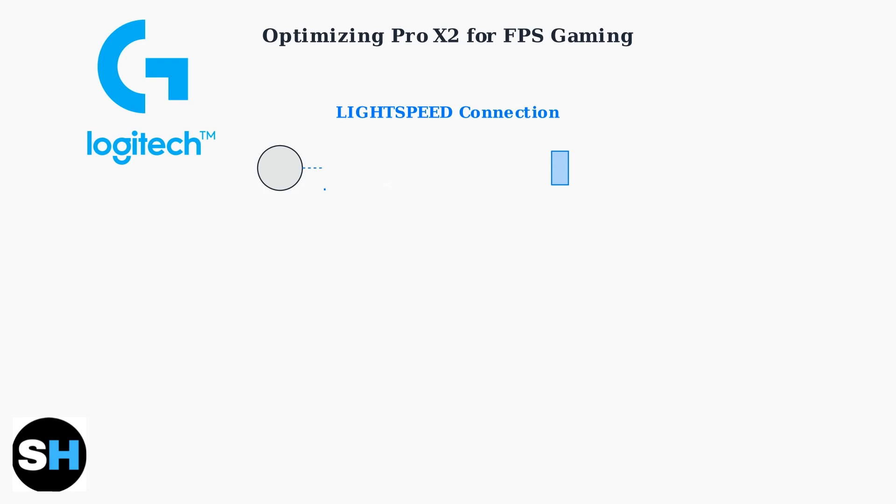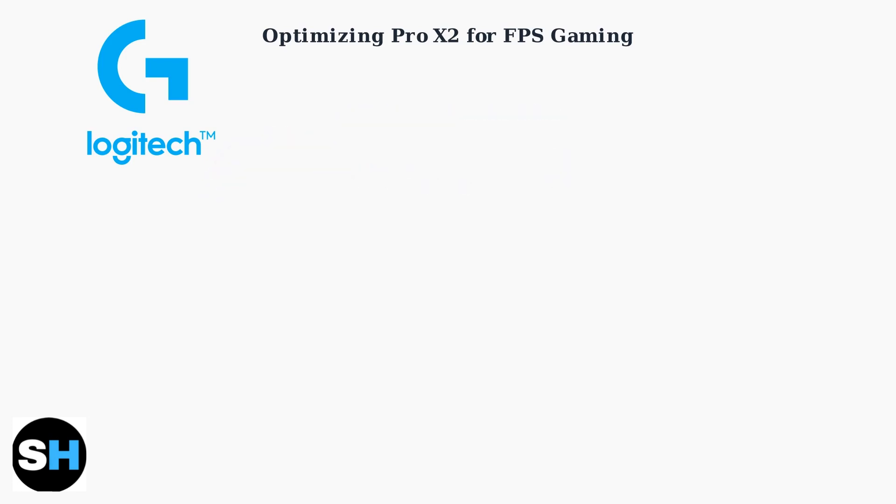First, ensure your headset uses the Lightspeed wireless connection for the lowest possible latency. This 2.4 GHz connection provides superior performance over Bluetooth for gaming.